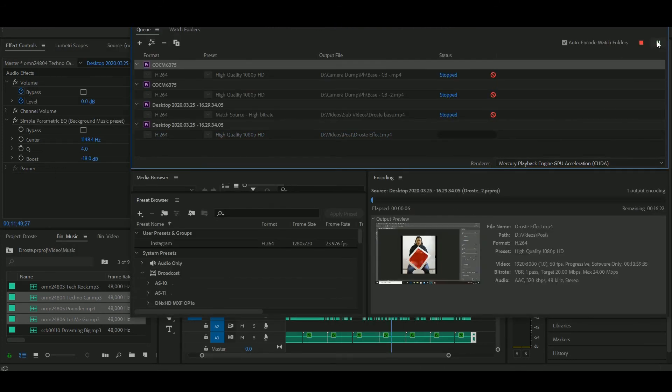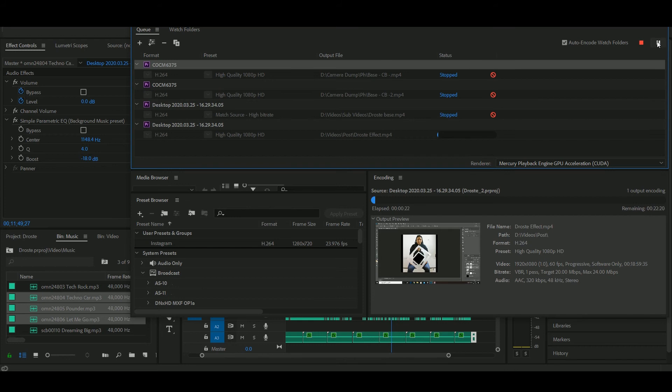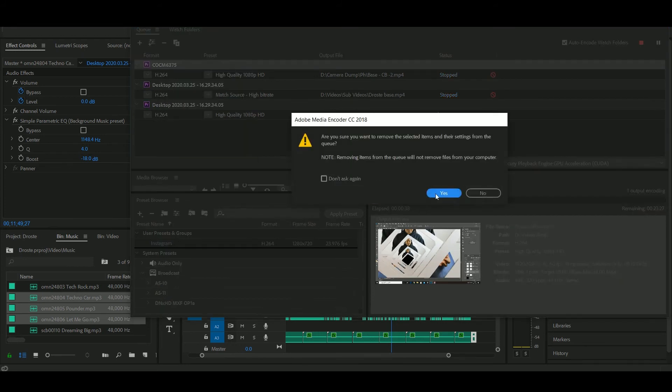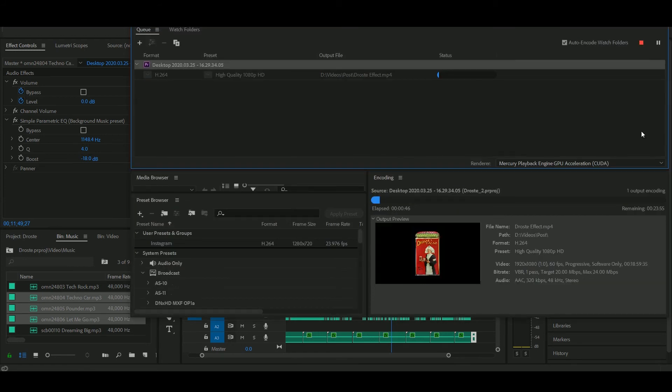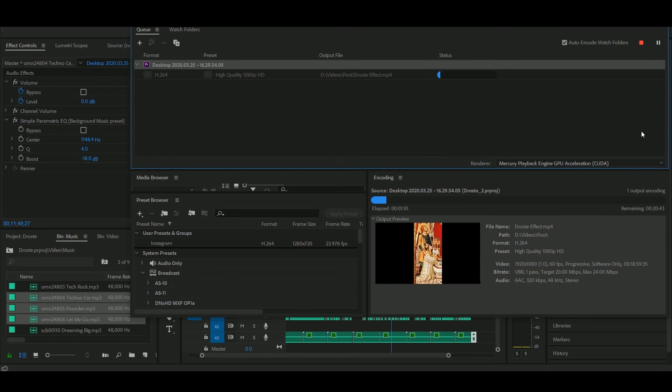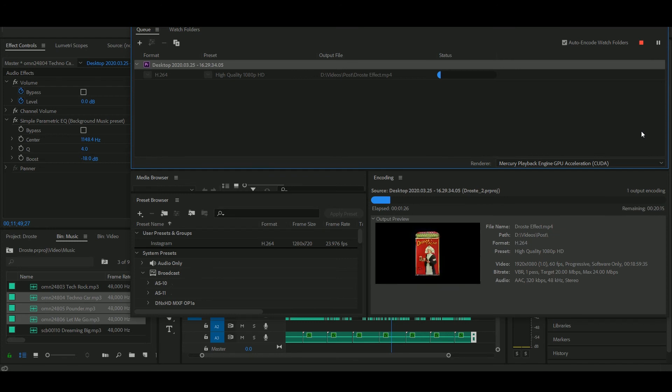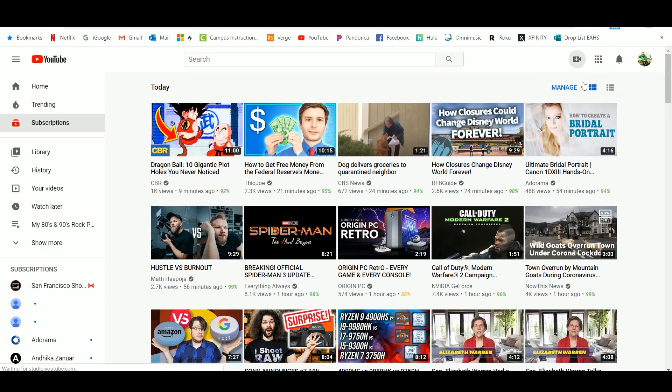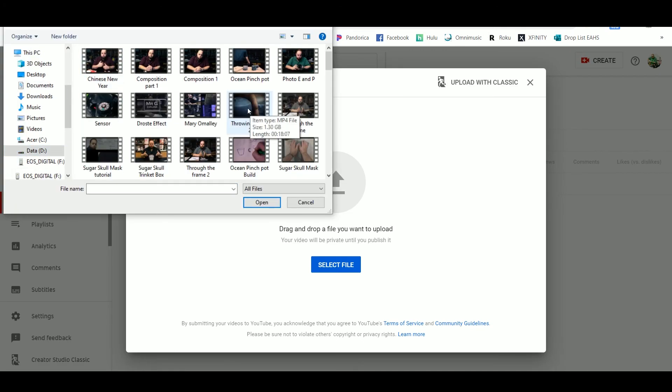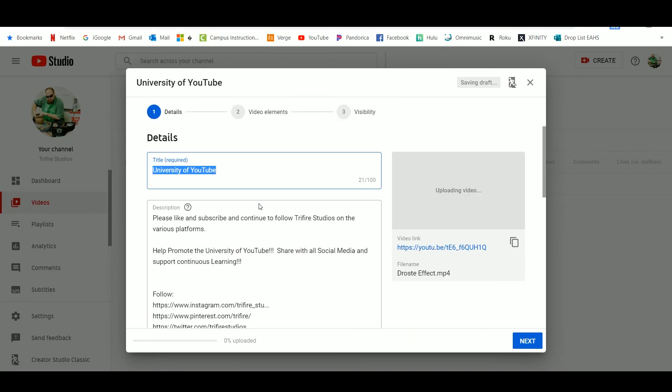Rendering out a video usually takes time and a half of whatever you've shot. If it's a 10-minute video, 20 minutes to render depending on the speed of your system. Then uploading can take three times that when you're uploading to YouTube.